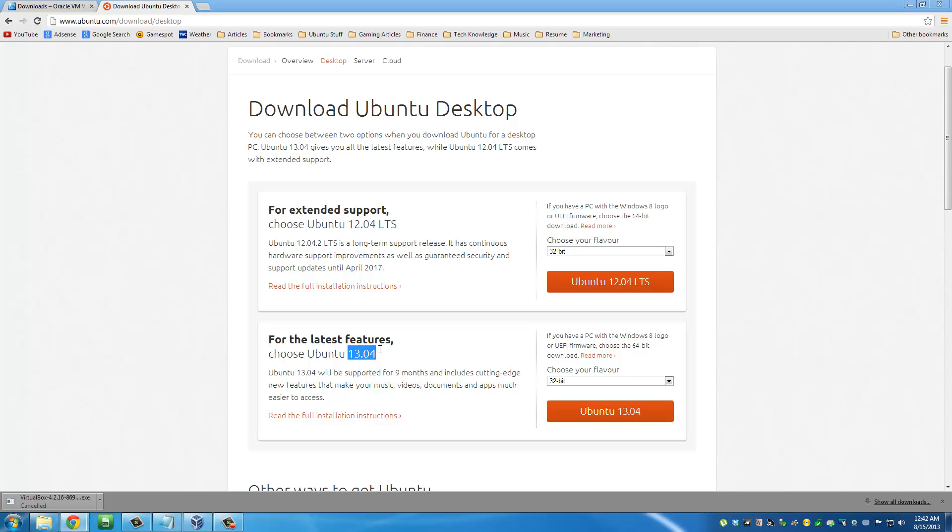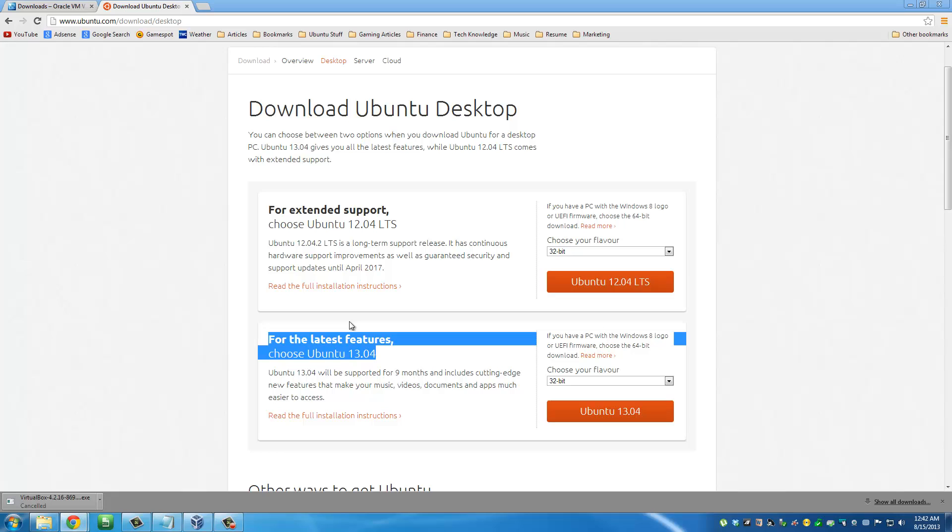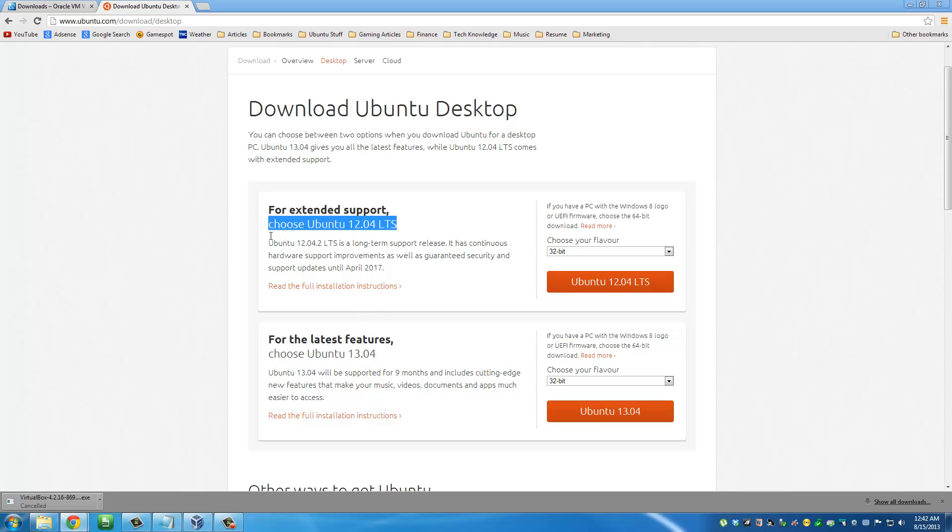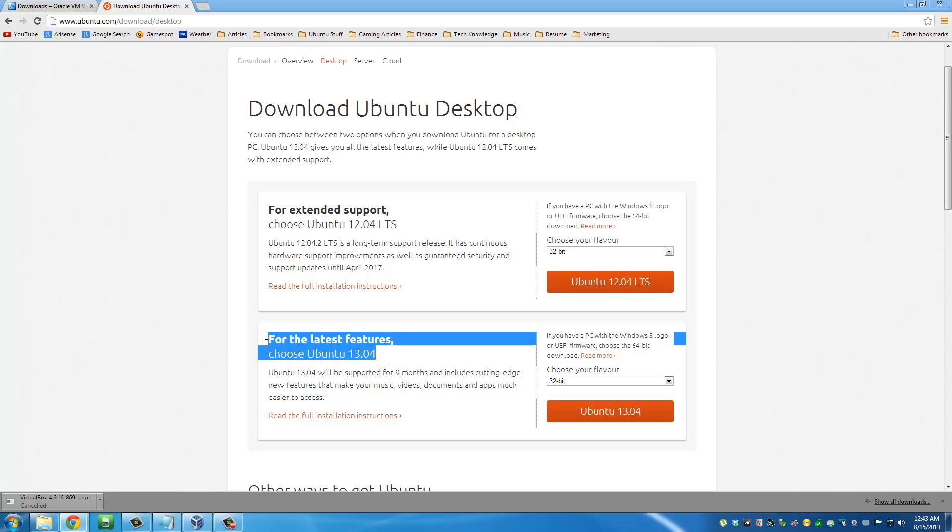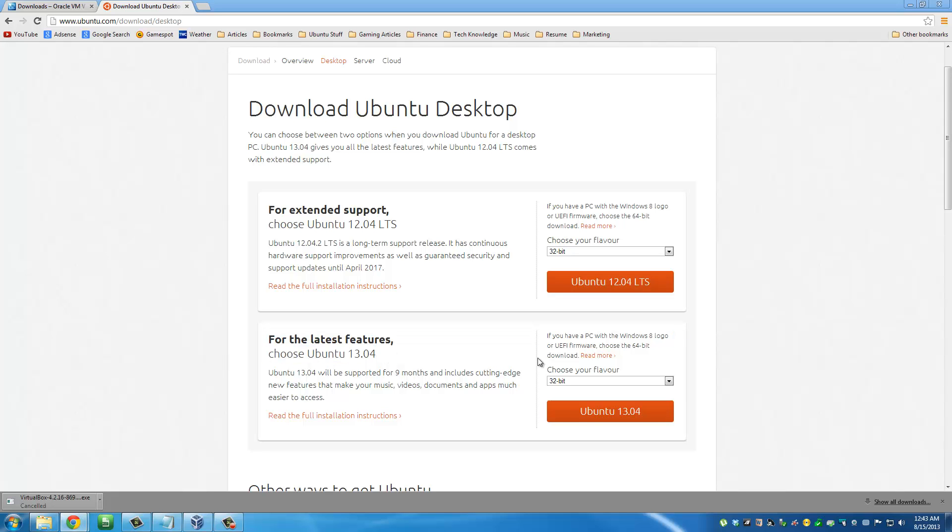It's going to give you two options: Ubuntu 12.04 or Ubuntu 13.04. I'm going to go with 13.04 because I don't need long-term support. The 12.04 gives you long-term support until 2017, while 13.04 only gives you support for nine months. I'm just going to play with it, so I'm going to download this one to see some of the latest features.